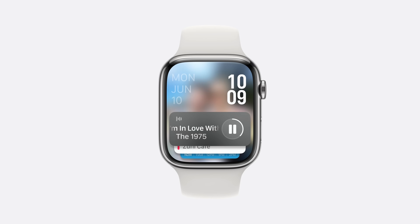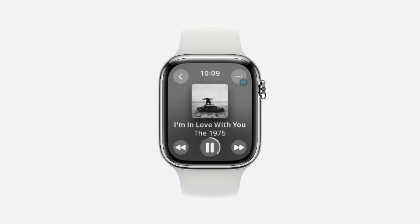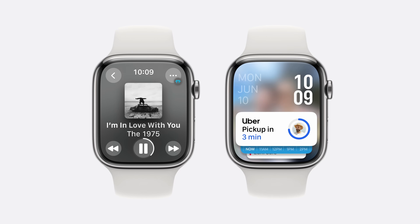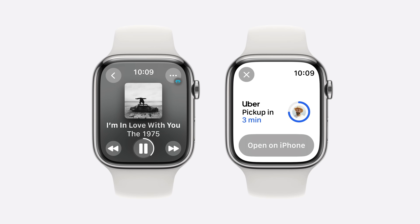When you tap on the live activity widget, you're taken into the app. If you don't have an Apple Watch app, it will expand into a system-provided full-screen view that contains a convenient button to open your app on iPhone, so people can transition to a richer experience there.